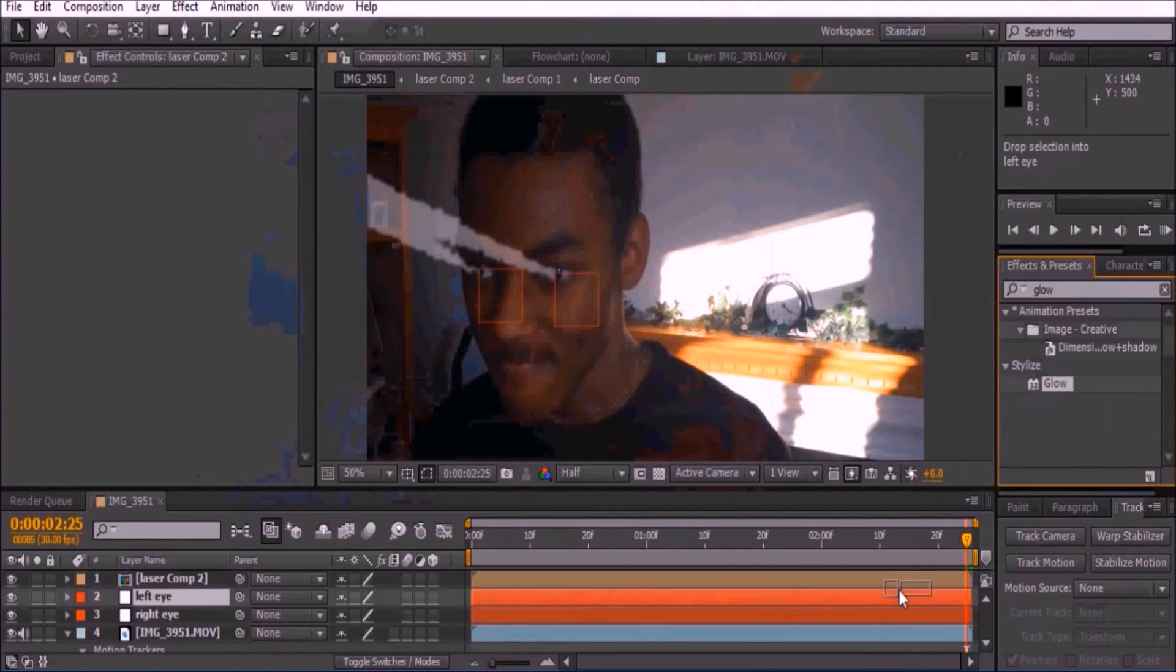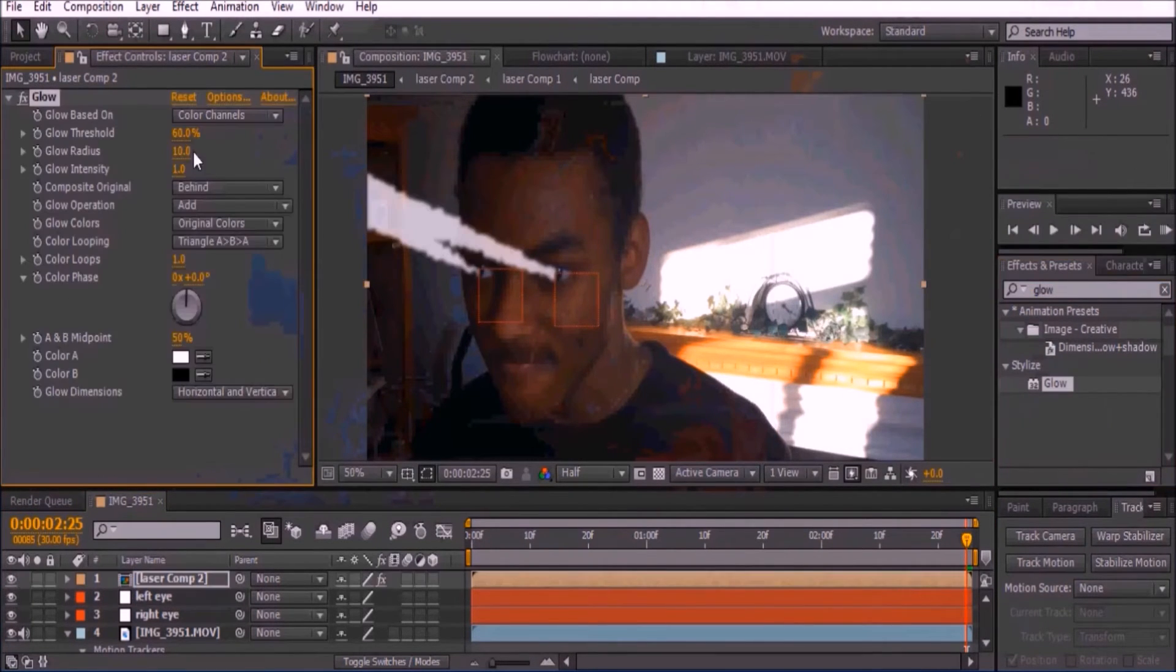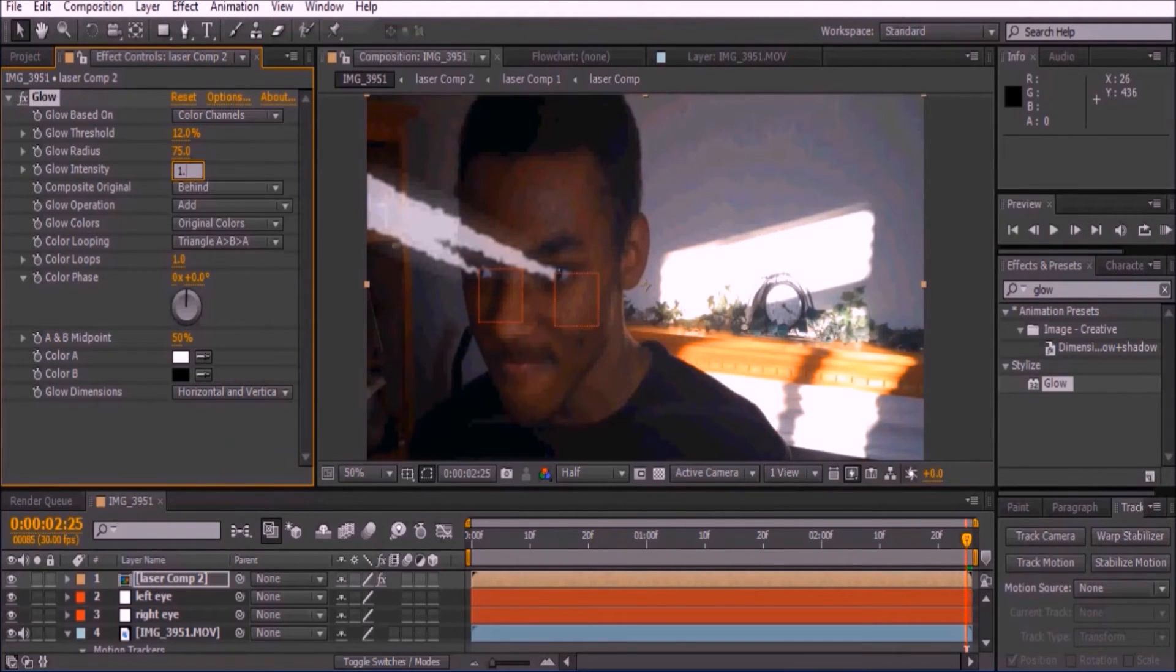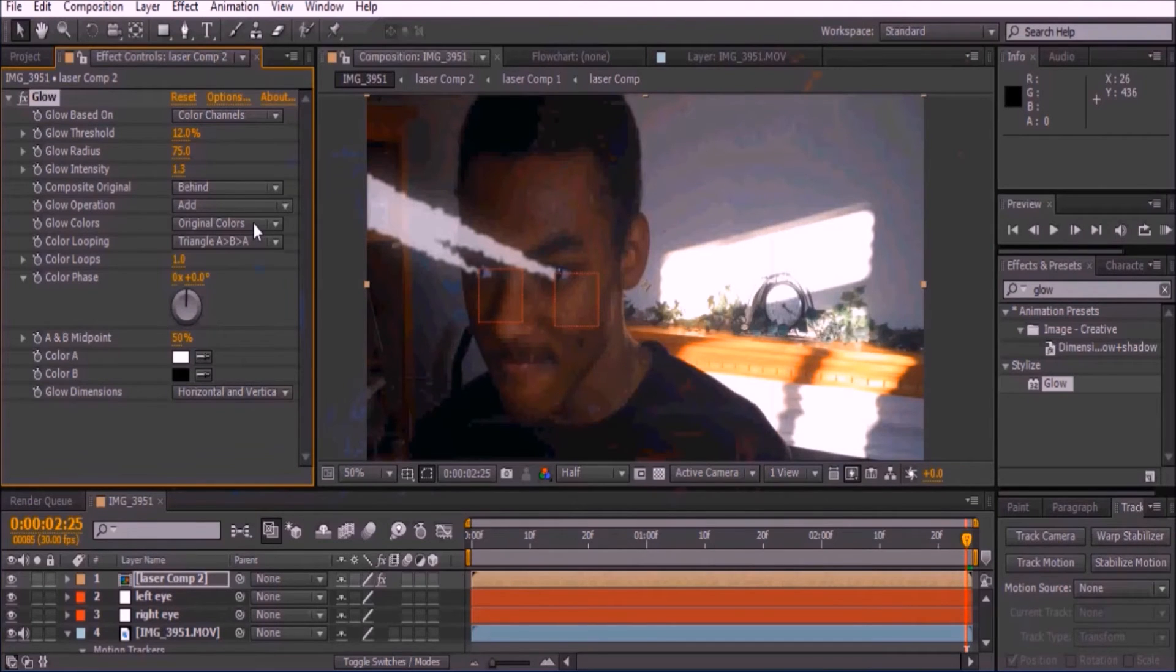Add a glow to your laser comp. Set the threshold to 12, glow radius to 75, and change the glow colors to A and B colors. Then set color A to yellow.